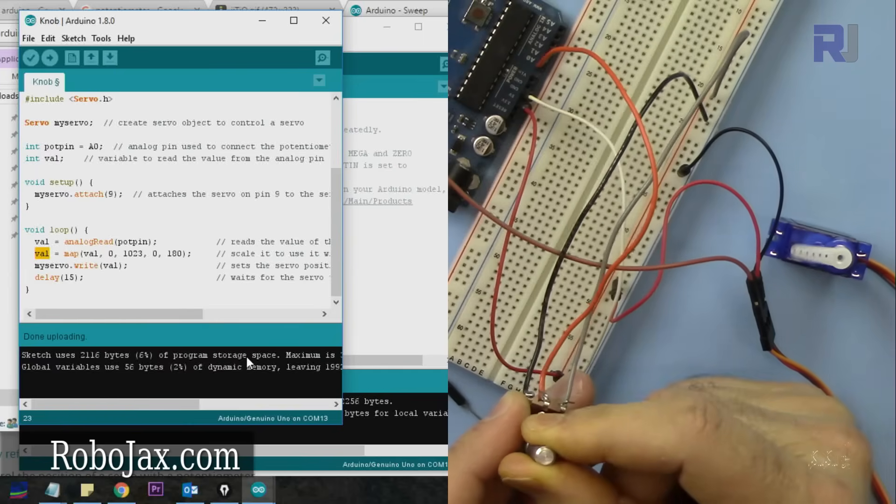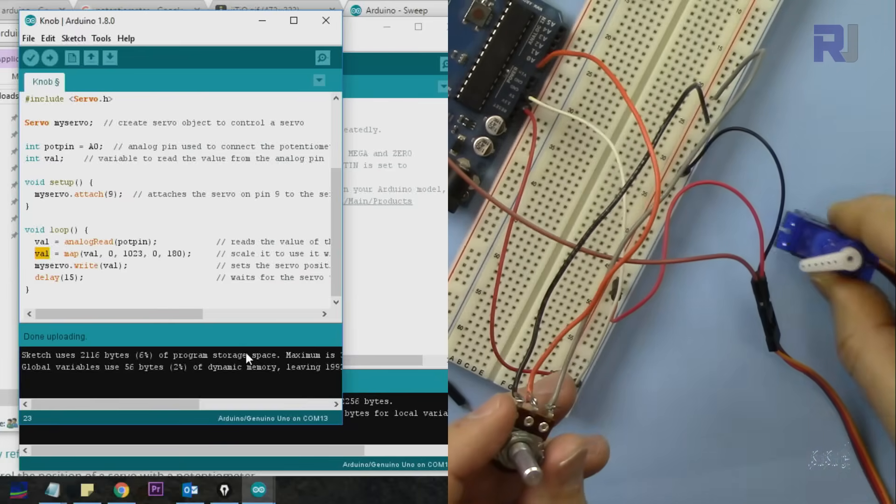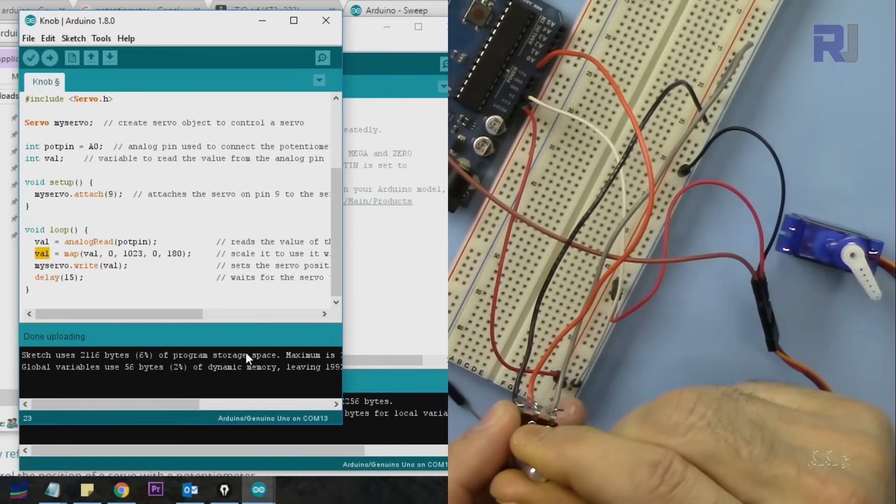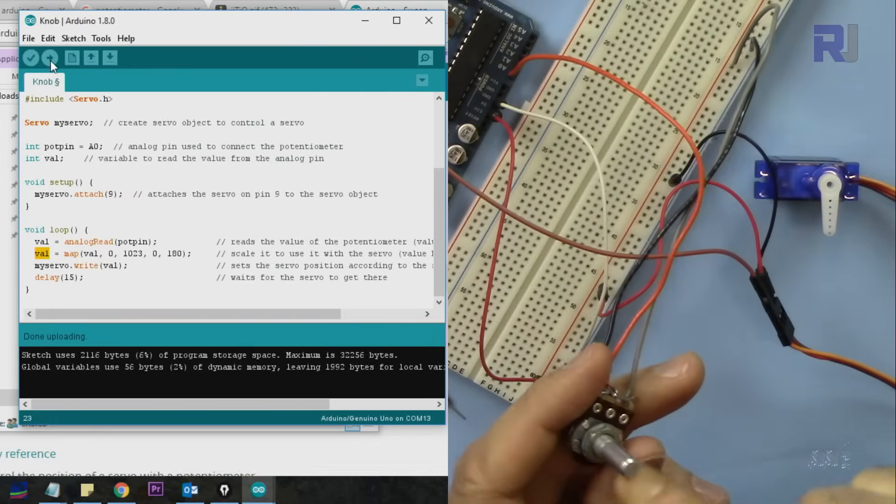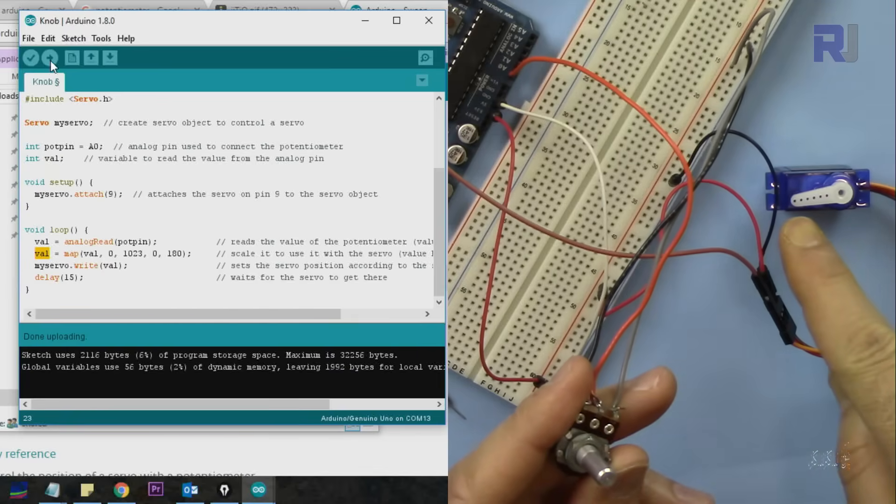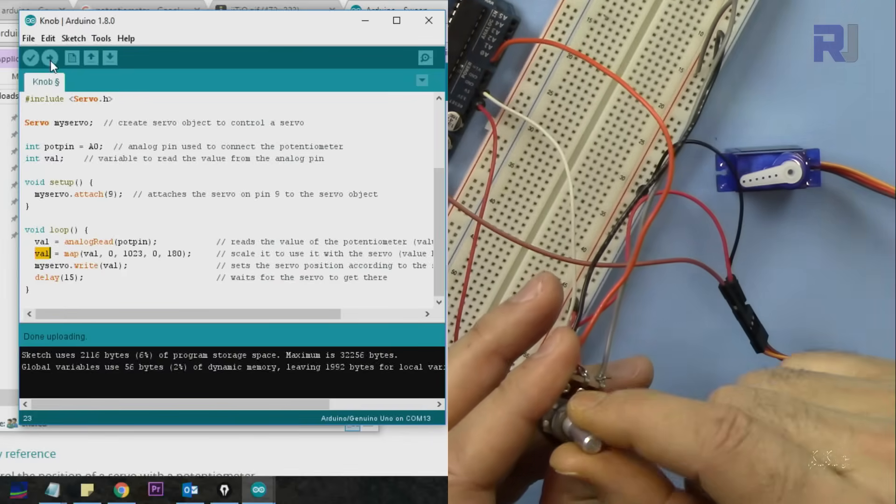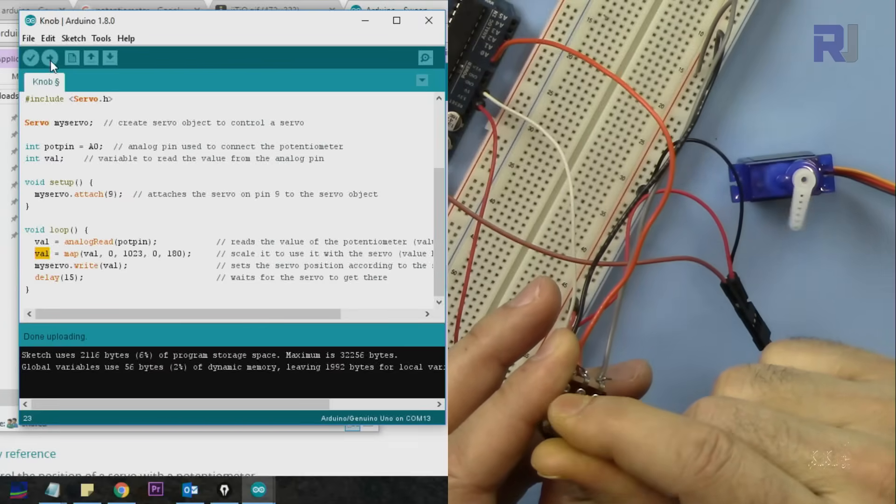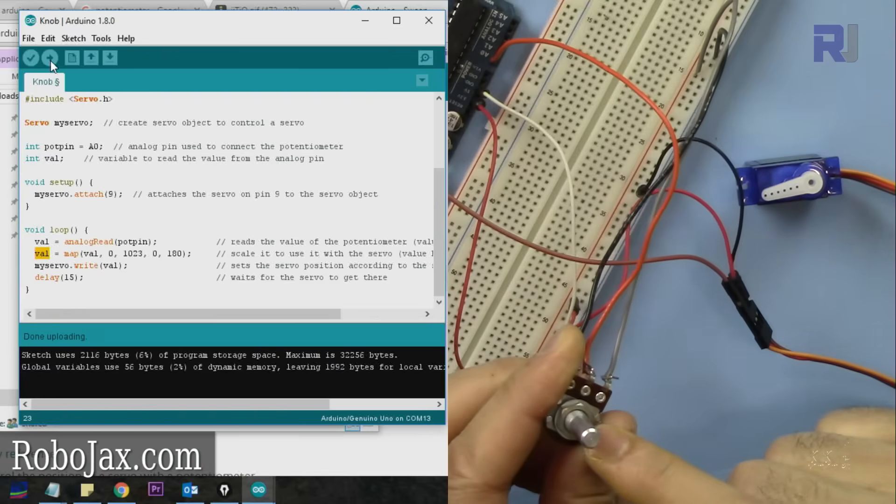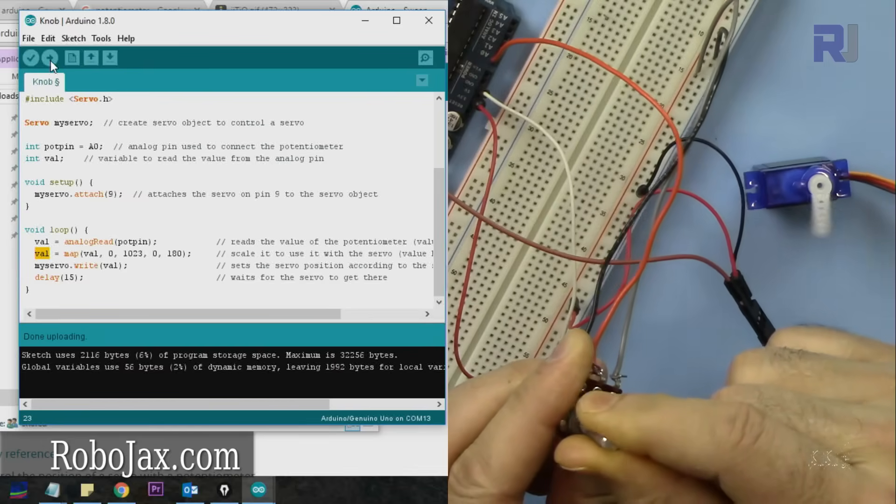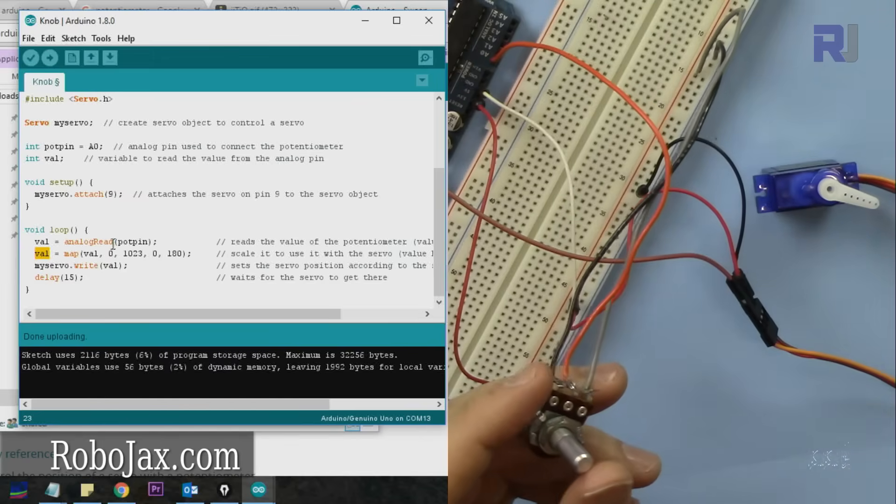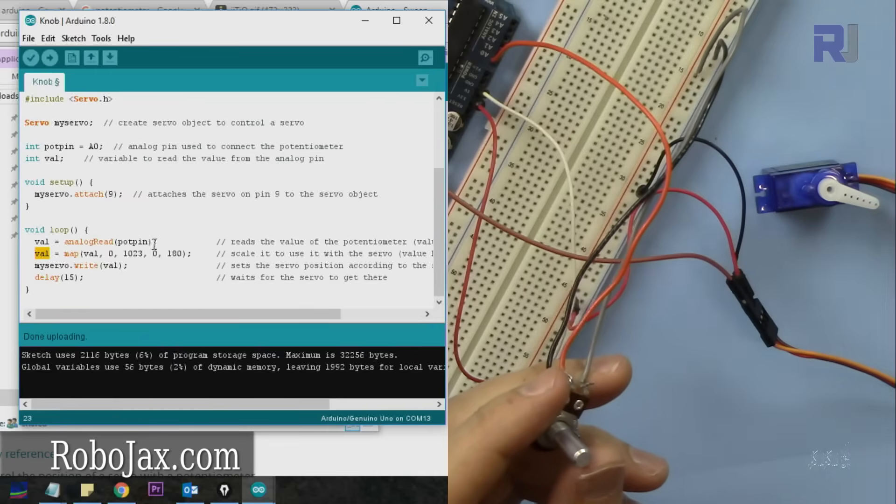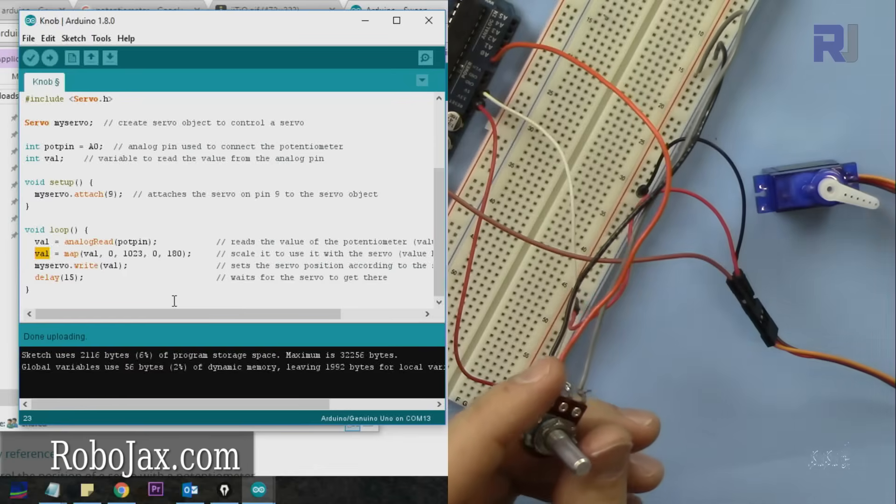As you can see, when I rotate the potentiometer, the servo also rotates. This was just testing how the servo works - you could connect a steering wheel or something else you want to control. As I rotate this to the left and right, I'm controlling it through 180 degrees. If this is zero, then you have 180 here. That is directly relating to the angle.